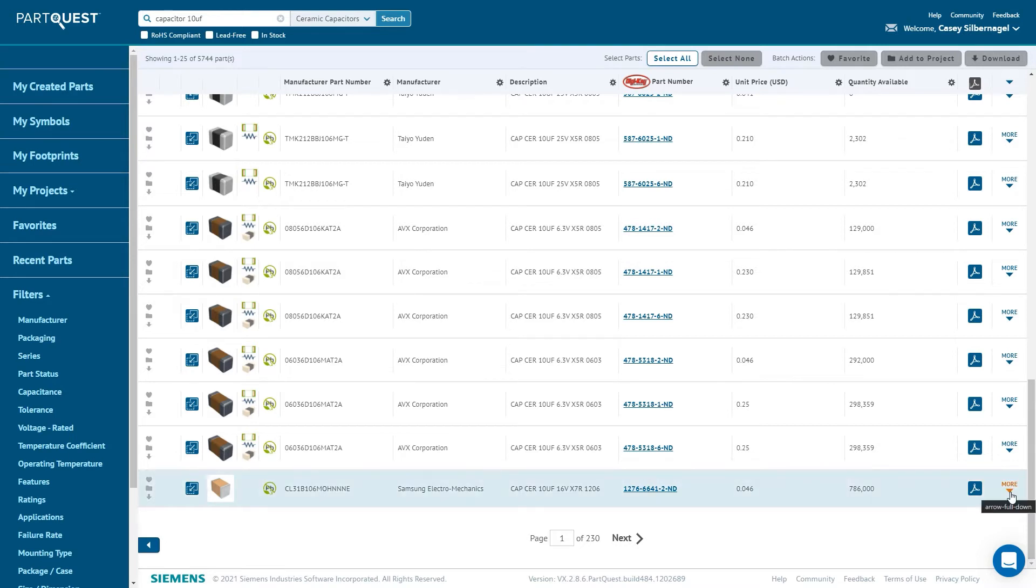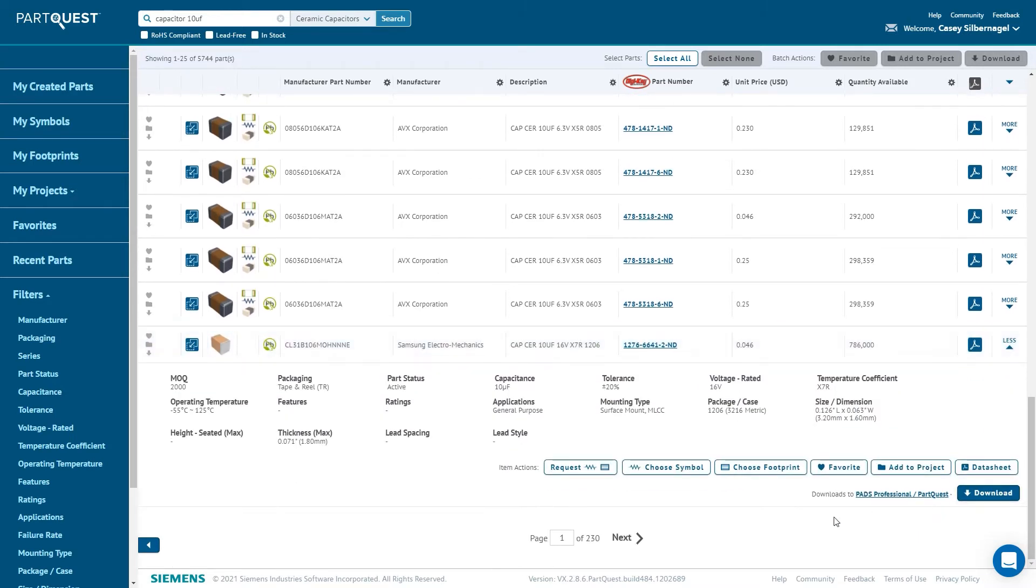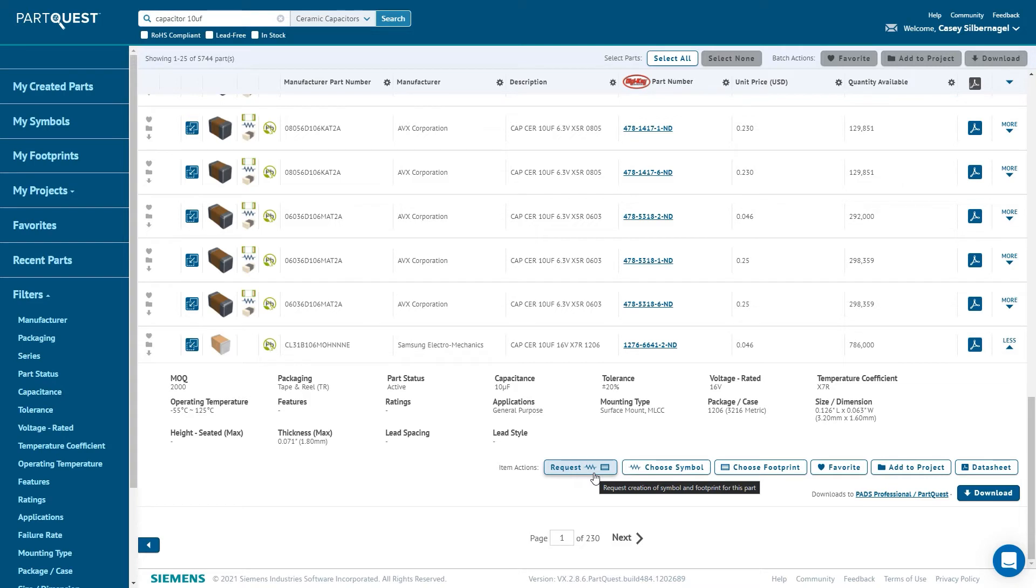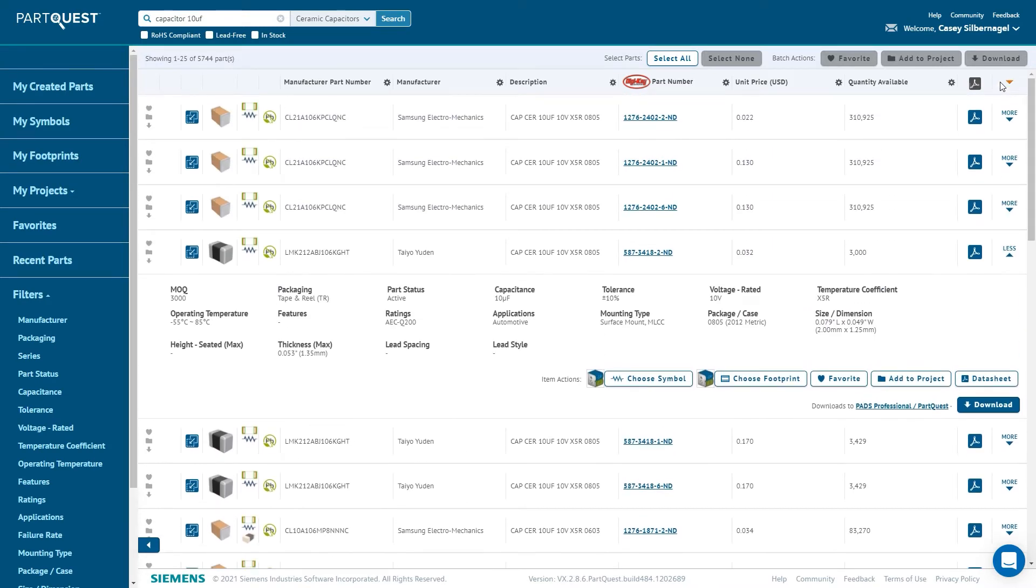Another feature of the ParQuest Portal is the ability for a user to request that the part be created for them, if the part data does not already exist. The process only requires an email address and a couple button clicks. Once the part data has been created, the user will be notified via email that it is done, and that the part data that was requested will be available for the user, as well as the next user that looks for that part.